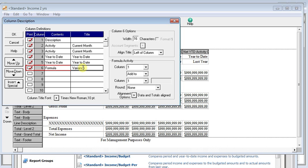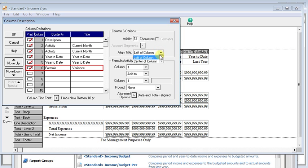We'll call it variance. And our column doesn't need to be this wide. We'll narrow that down to 12. And we're going to right align this just so it matches the other columns.